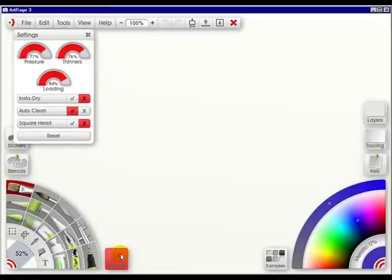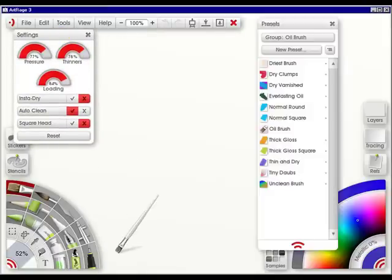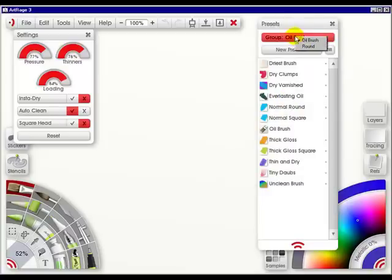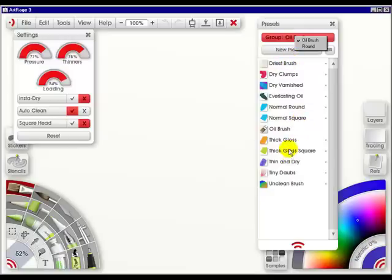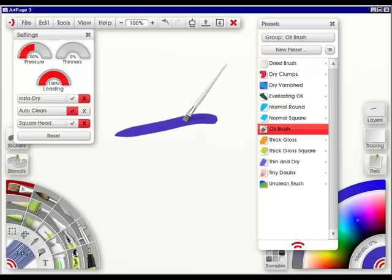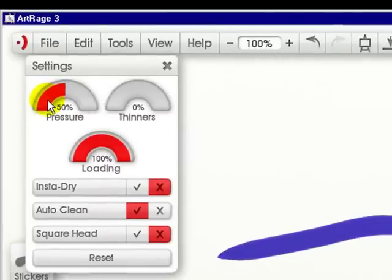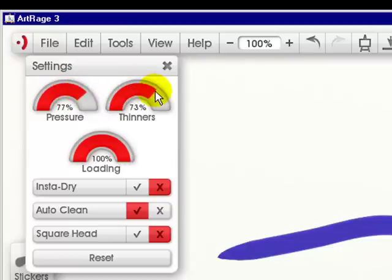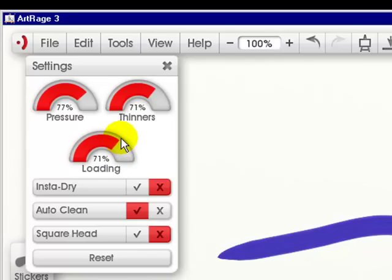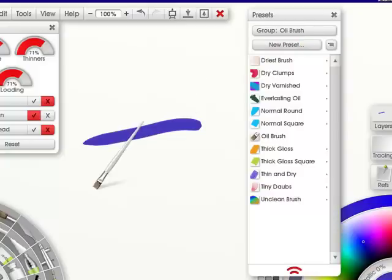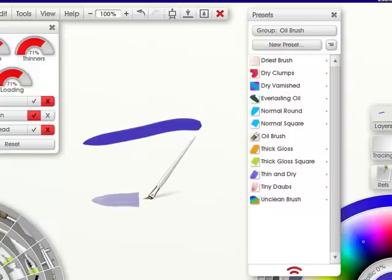Now it also comes with 14 presets. So if we click on this, it has an oil brush, or the round. Now when you have all of these presets, try them out, have fun with them. Just make a stroke and have fun. You can set the pressure to whatever you want. For instance, let's say we want this up to 70, and the thinner up to 70, and the loading to about 70. Let's do a stroke here first.